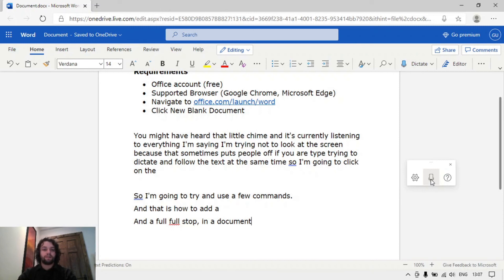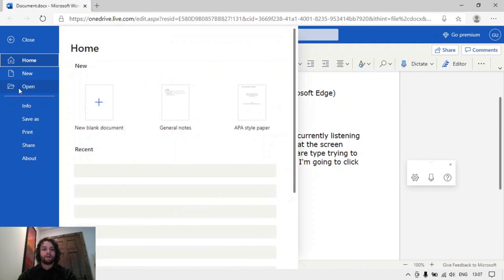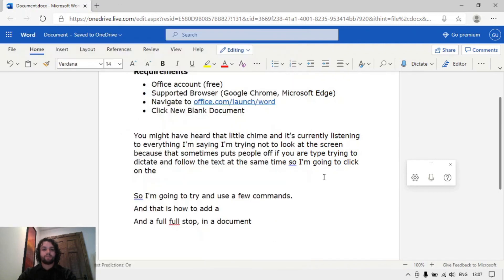You can actually download these documents as a Word file or a PDF document as well by clicking on File and Save As there on the left. So that's a quick run through of using Word dictation which again is free. And thank you.